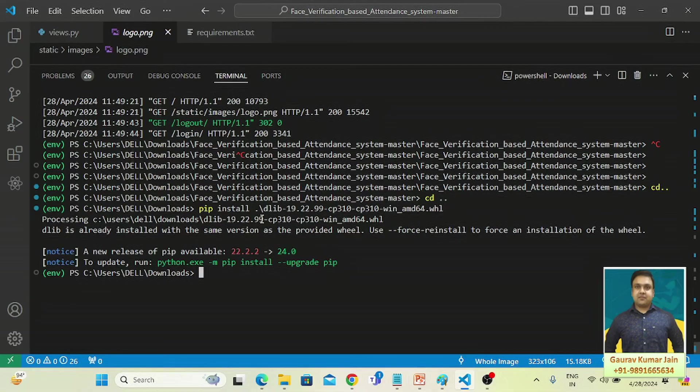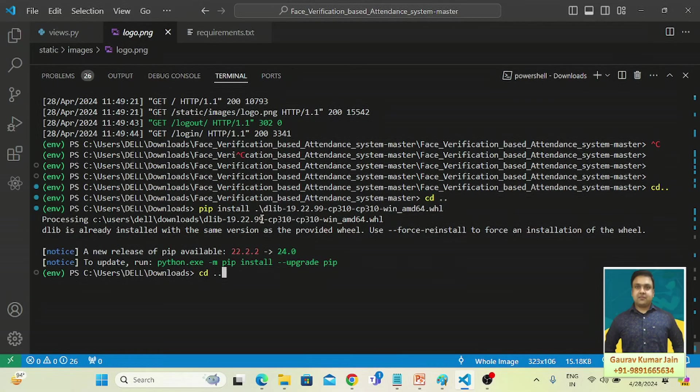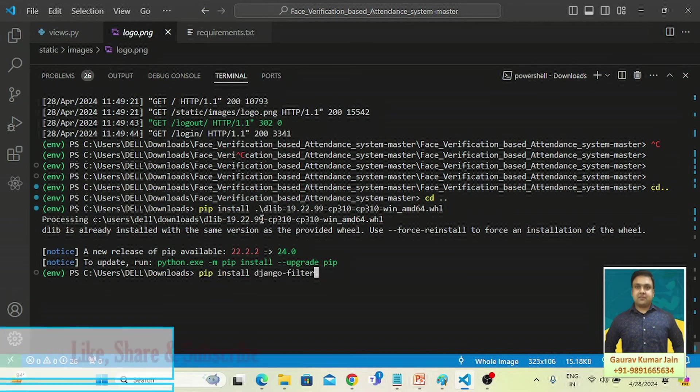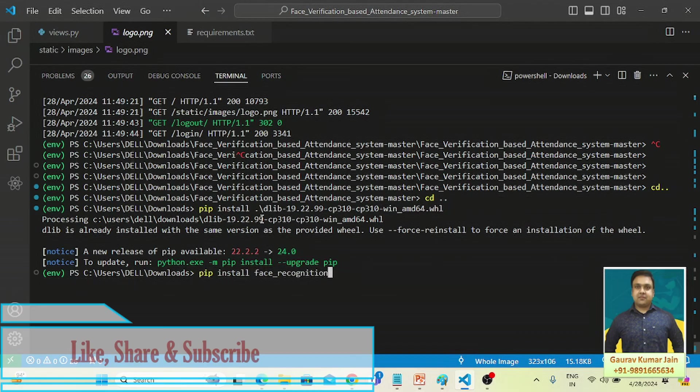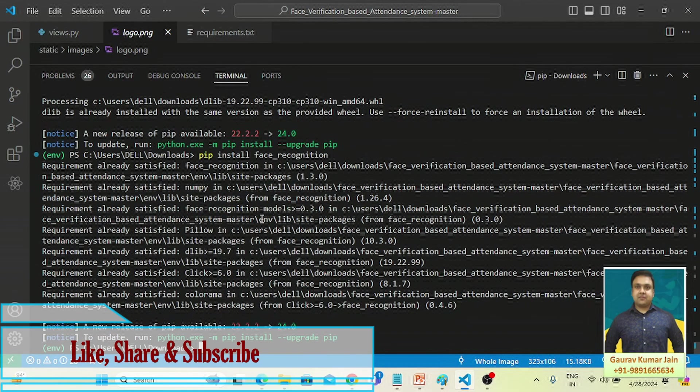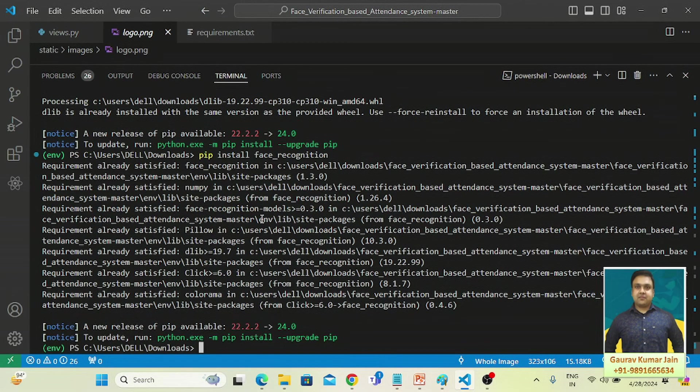Now what if you are installing face recognition? Fire this command. And this command will now get successfully executed without any error.